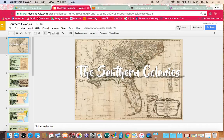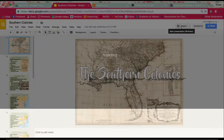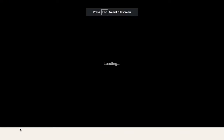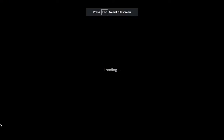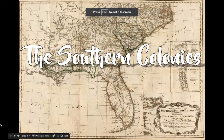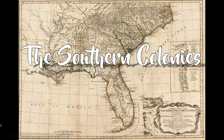Hi students, I hope that you are doing fantastic. Welcome to another notes lesson. Today we are talking about the Southern Colonies.